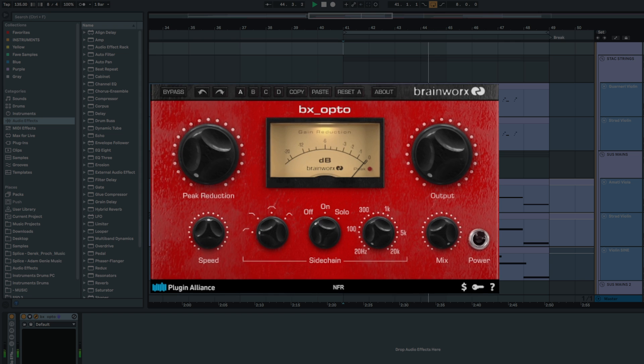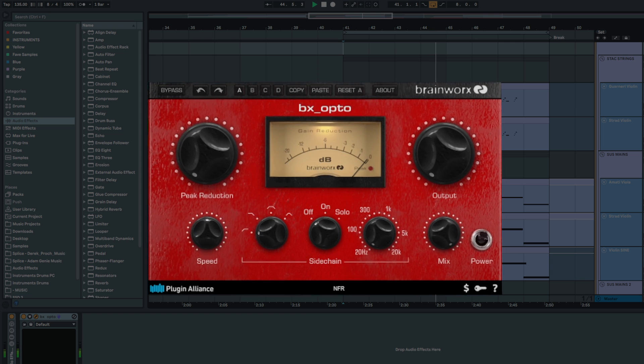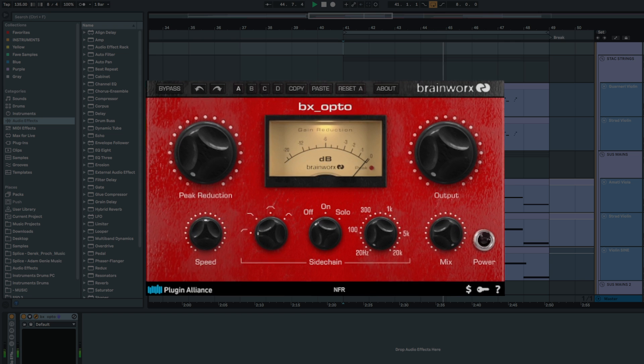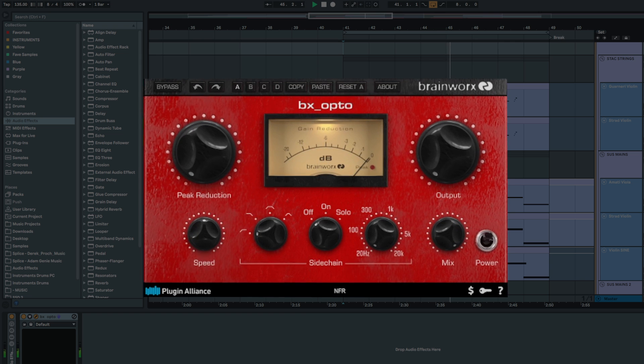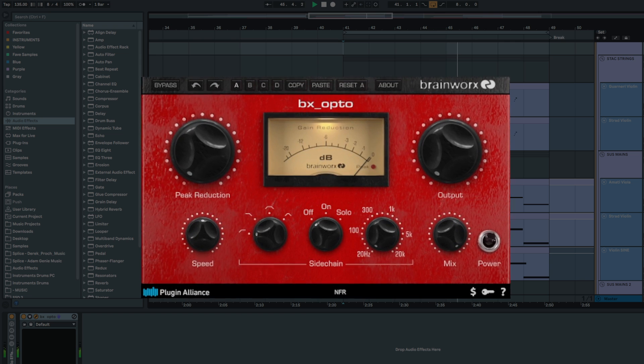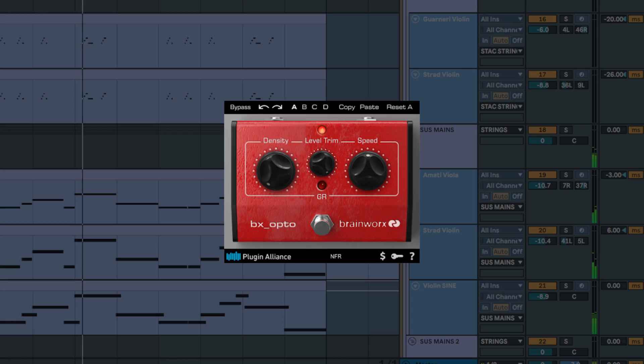It's a character-rich optical compressor made to emulate the characteristics of many hardware optical compressors. It has some bells and whistles like a speed control, mix control, and sidechain filter section that set it apart from an optocompressor like the LA-2A.